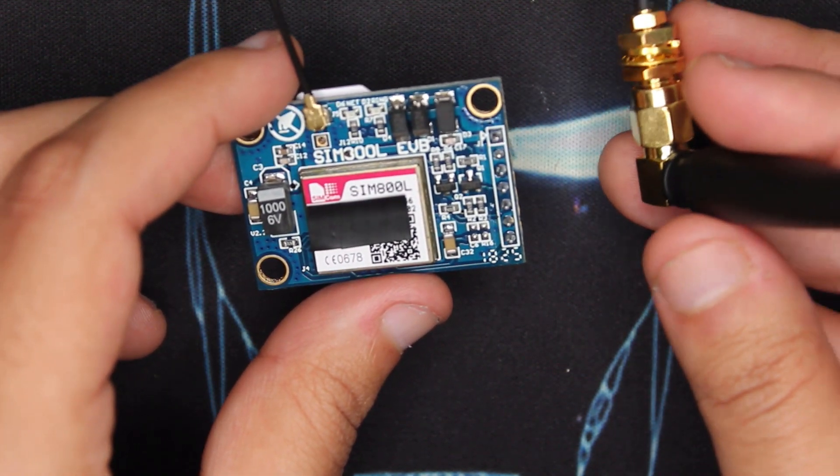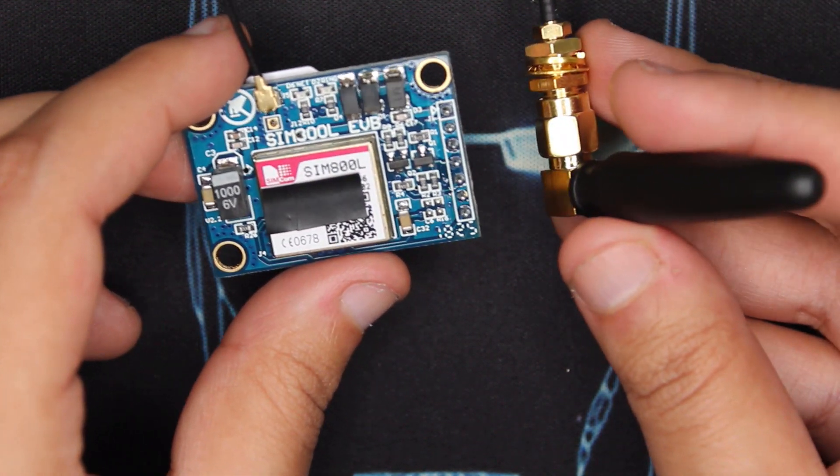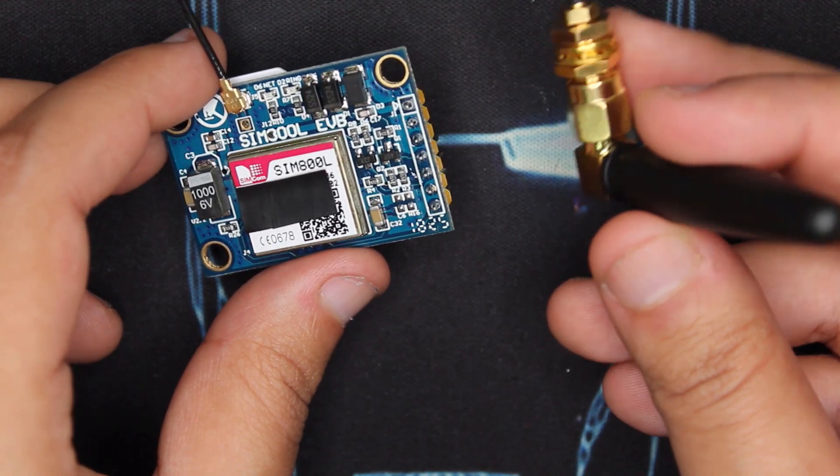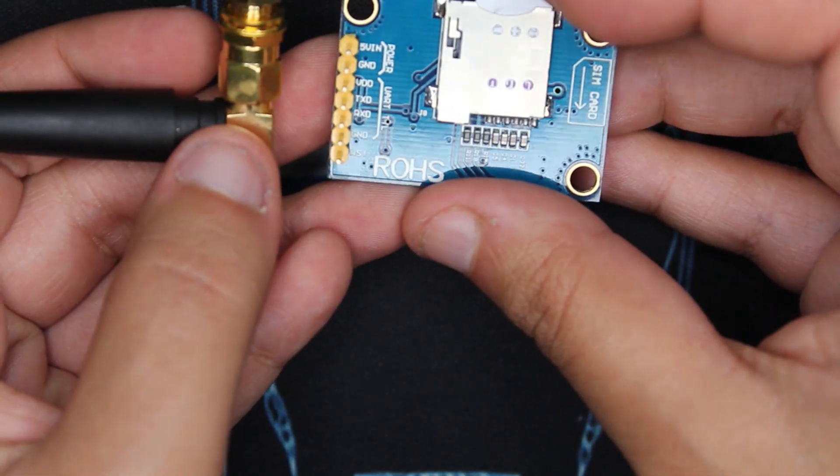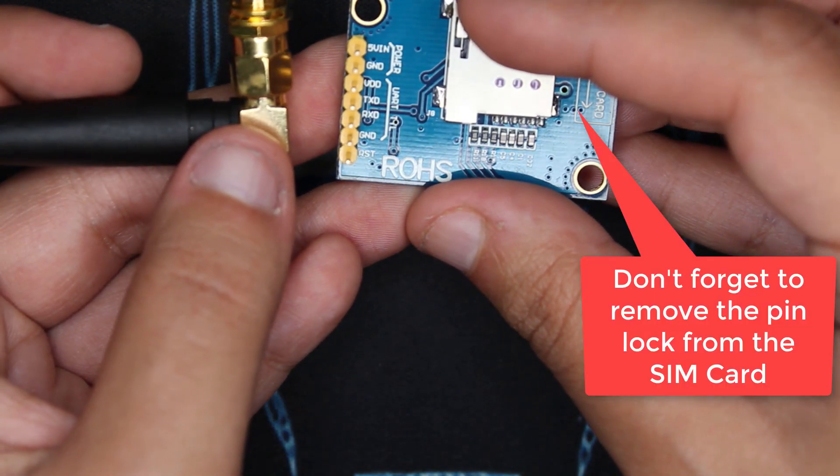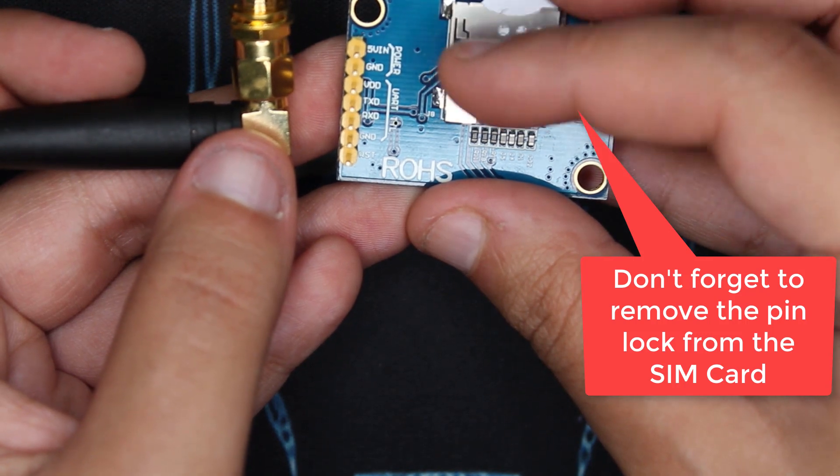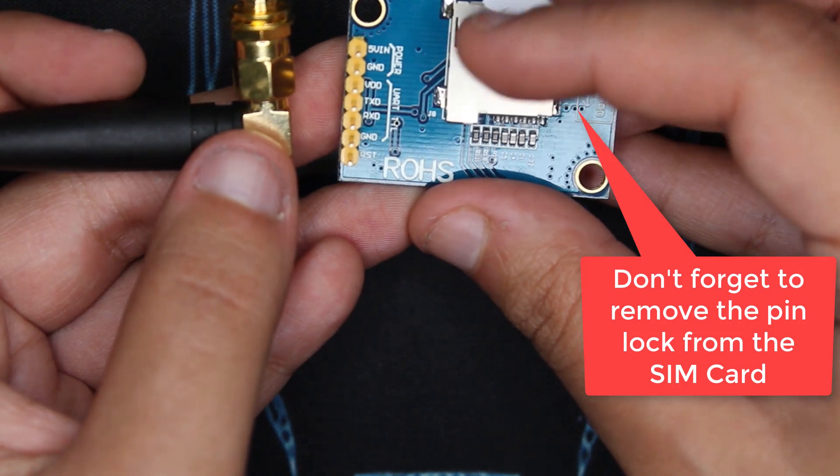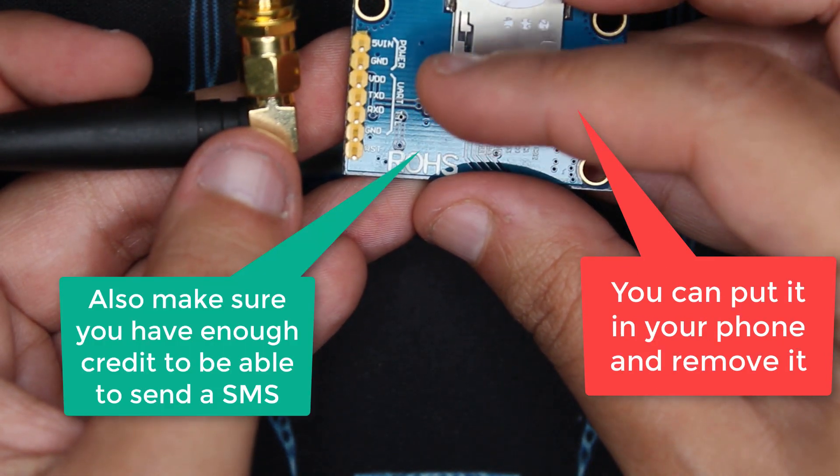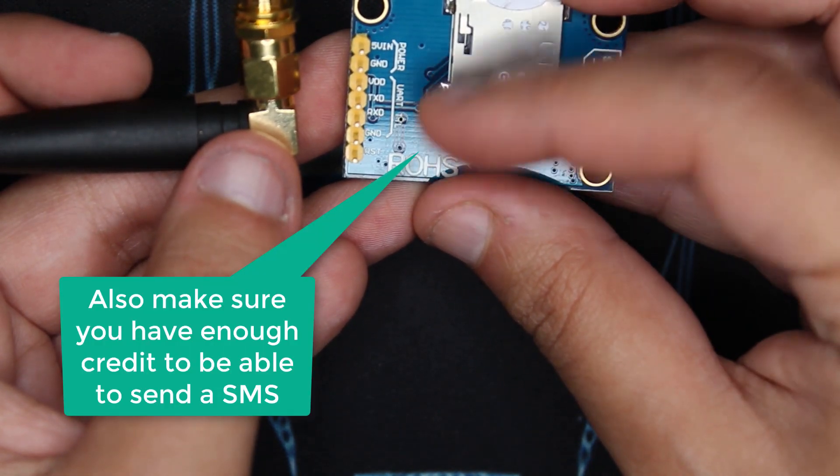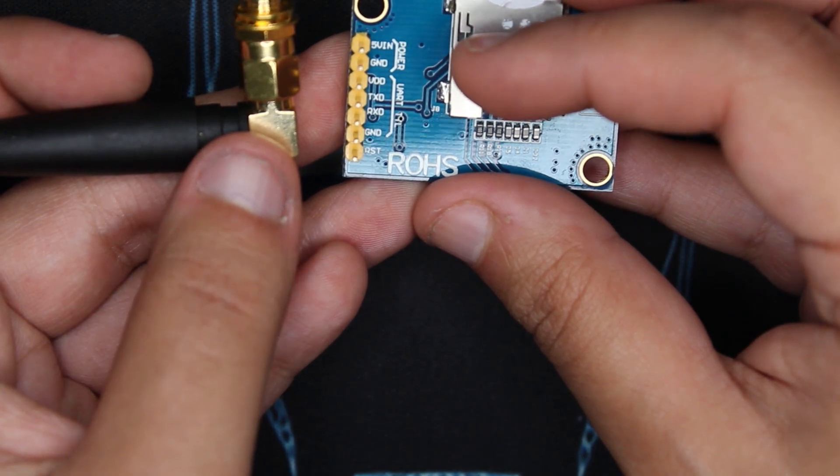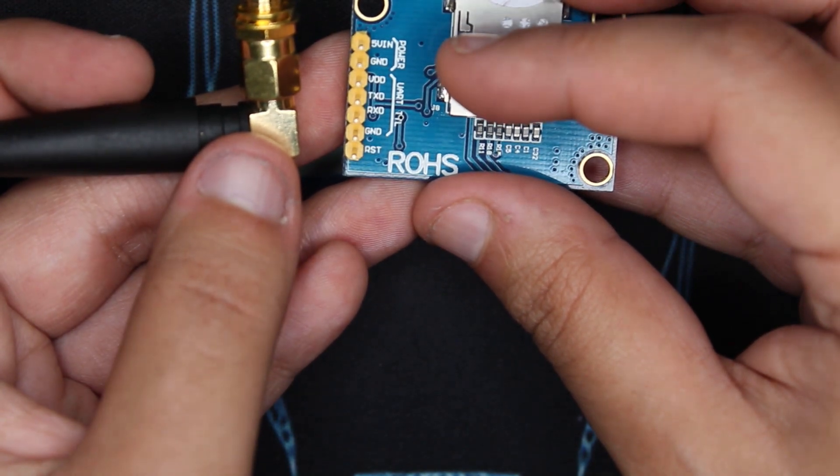About the pins, there are 5 volt and ground for power. Then TXD and RXD for the UART connection, and then the reset.